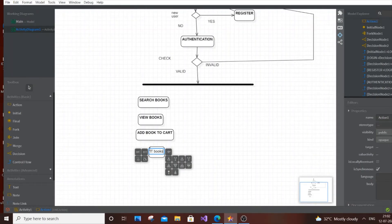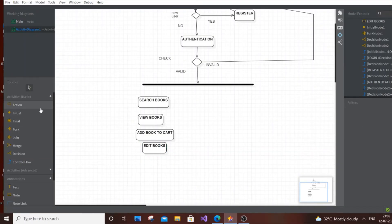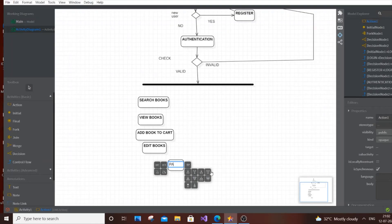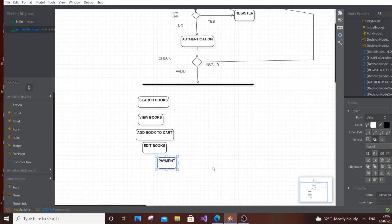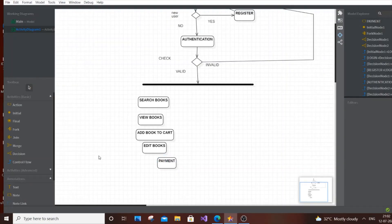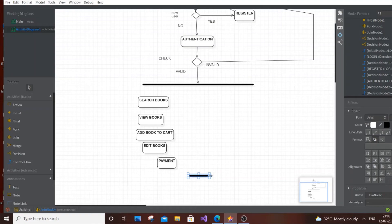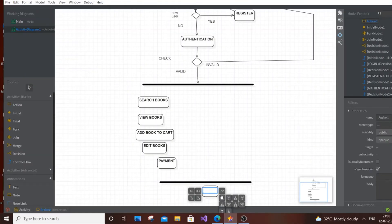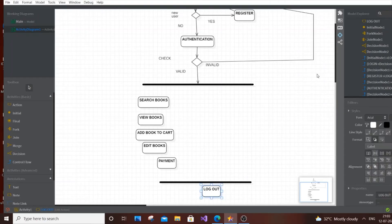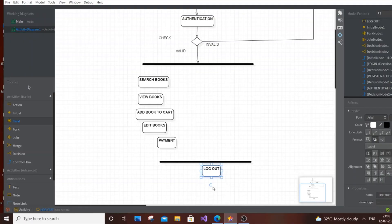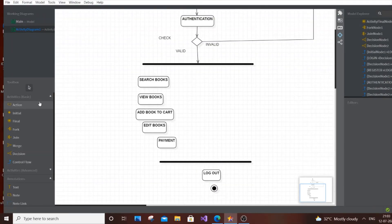Once the user has selected the required book, they make a Payment and then Log Out. So we have a Payment action followed by Logout. Before Logout, we need a Join node — a point where multiple actions converge. Join is similar to Fork but in reverse; it merges multiple flows back into one. After the Join we have the Logout action, and finally the end node to complete the diagram.